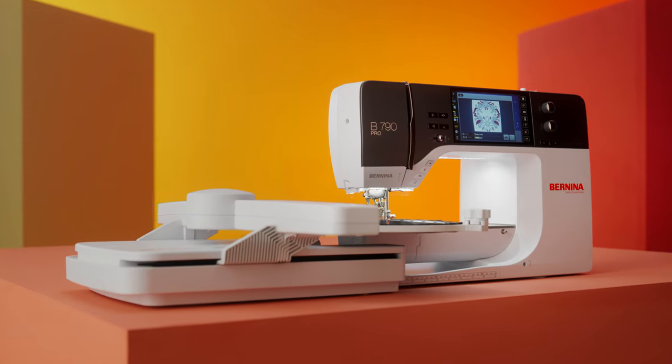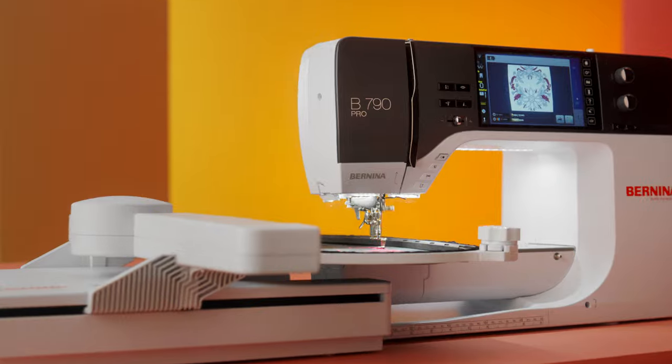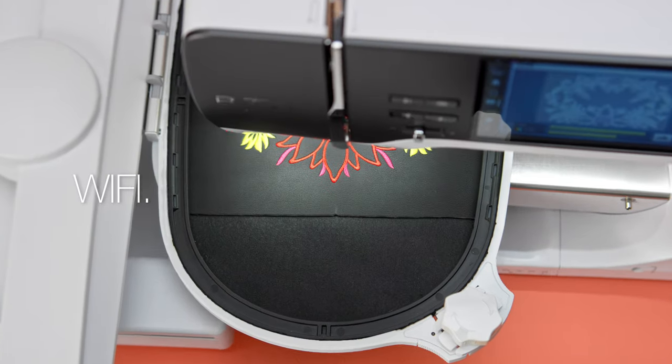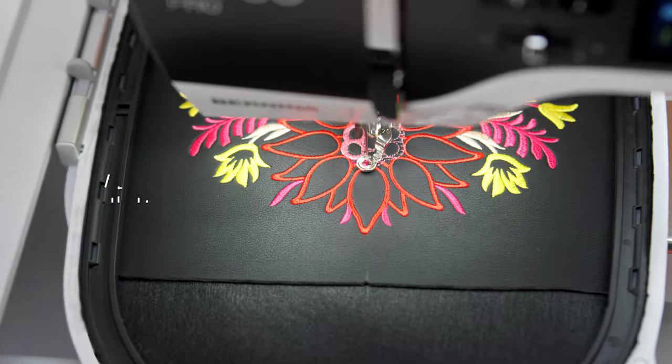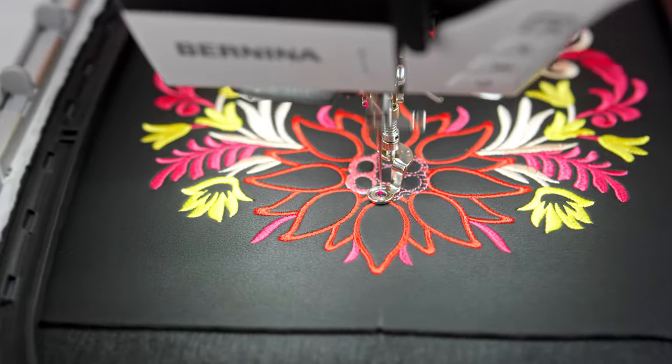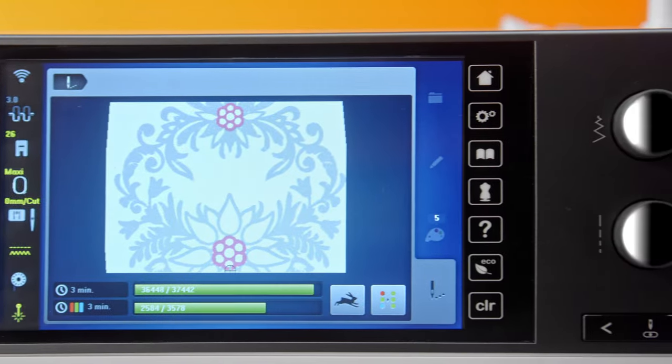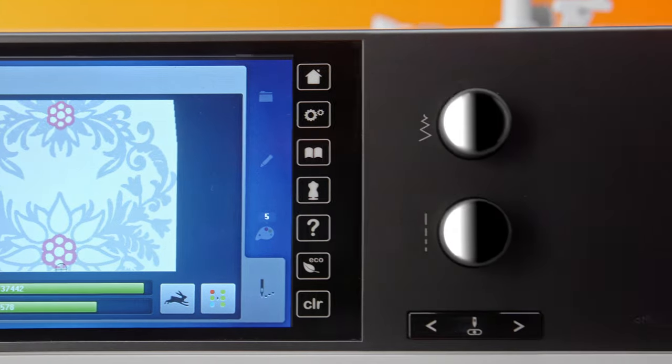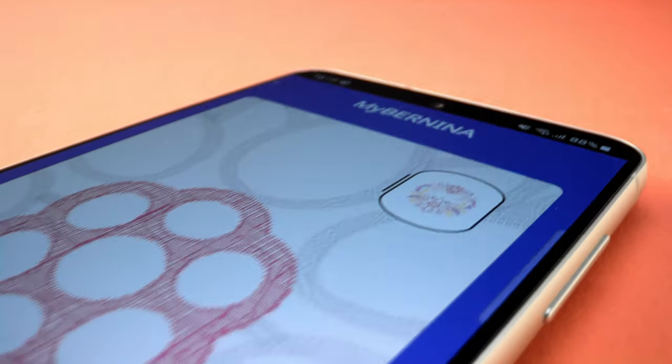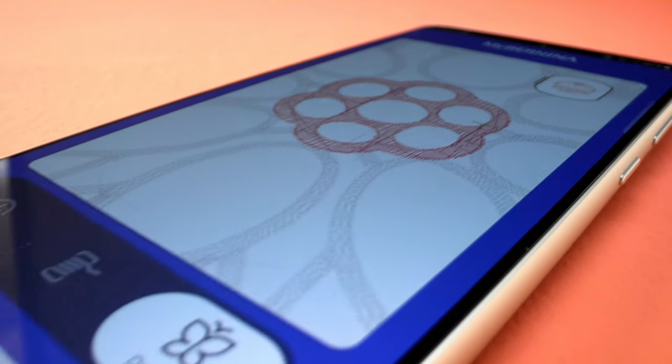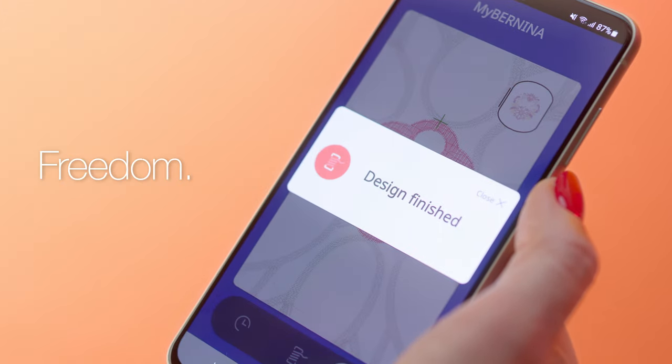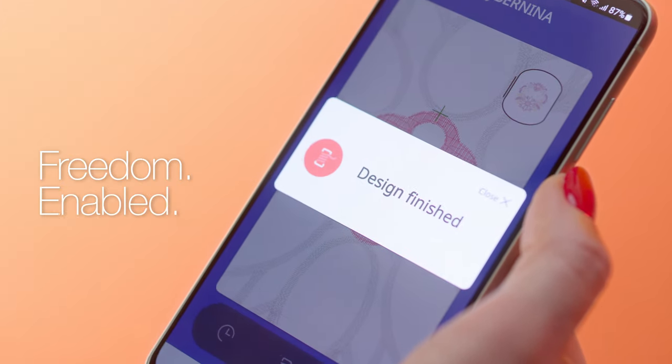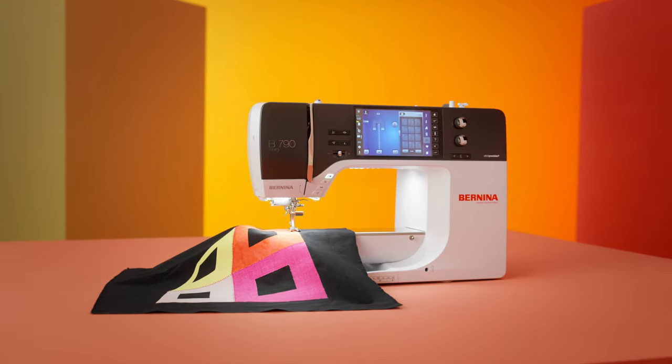Experience the joy of freedom. Wi-Fi now connects the B790 Pro directly to Bernina Embroidery Software 9 to transfer embroidery designs or connect to the Bernina Stitch Out app. You can monitor embroidery progress and thread colors remotely and receive notifications when your attention is needed.